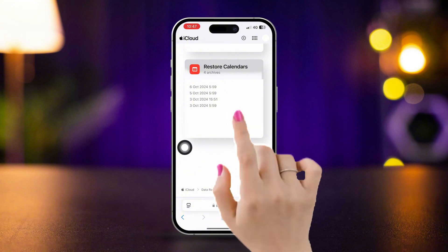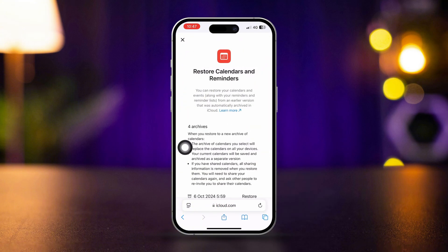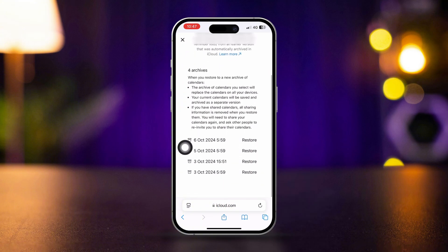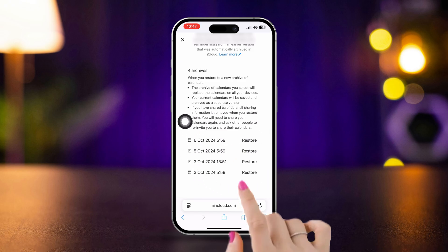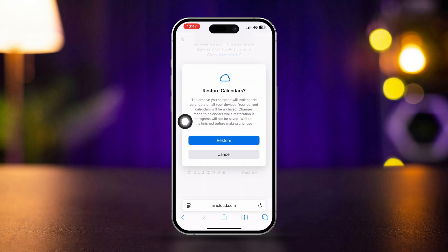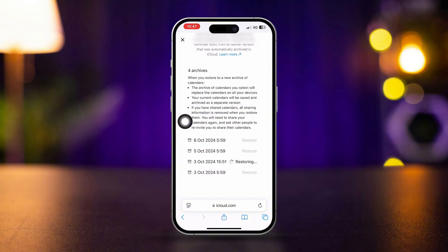Tap on it, scroll down again, and you can see the Restore Calendars option. Tap Restore from here. After that, your deleted event will go back to your Calendars app again.